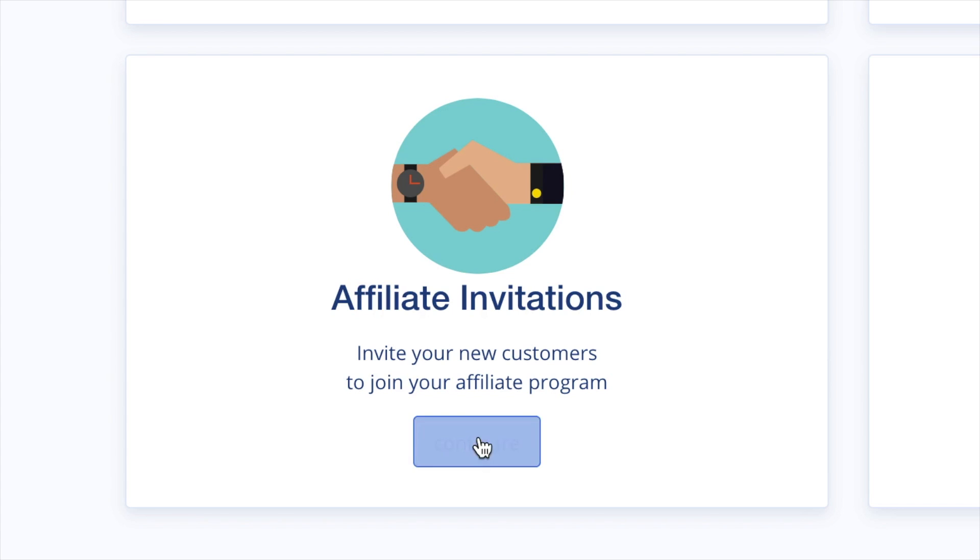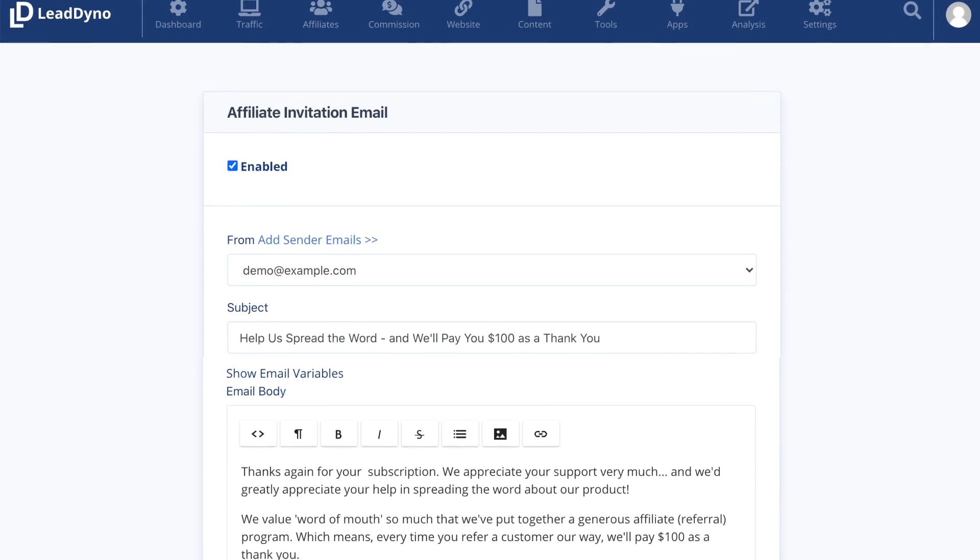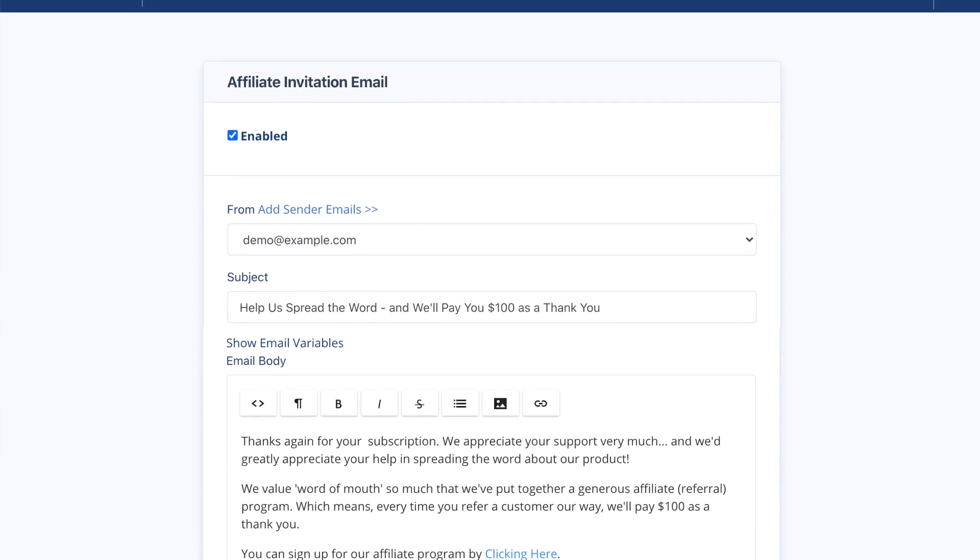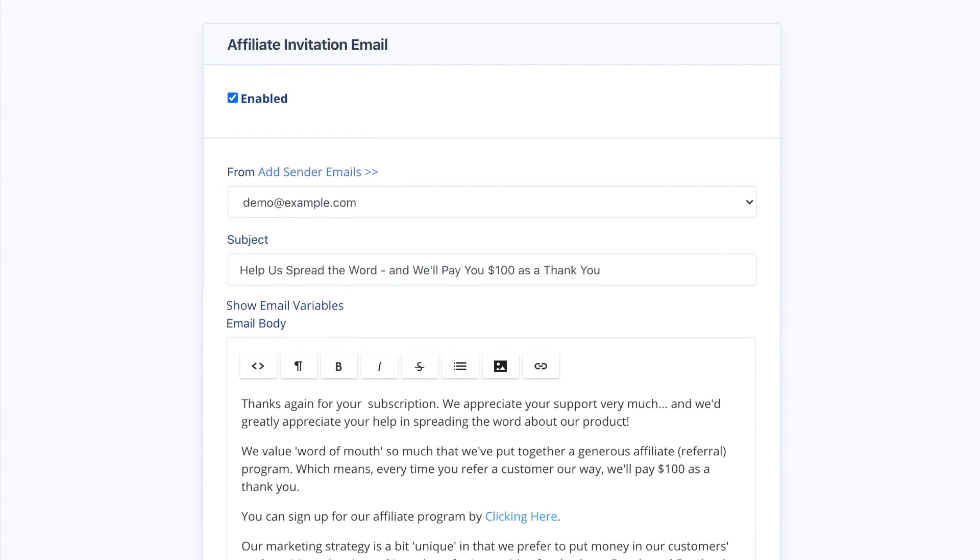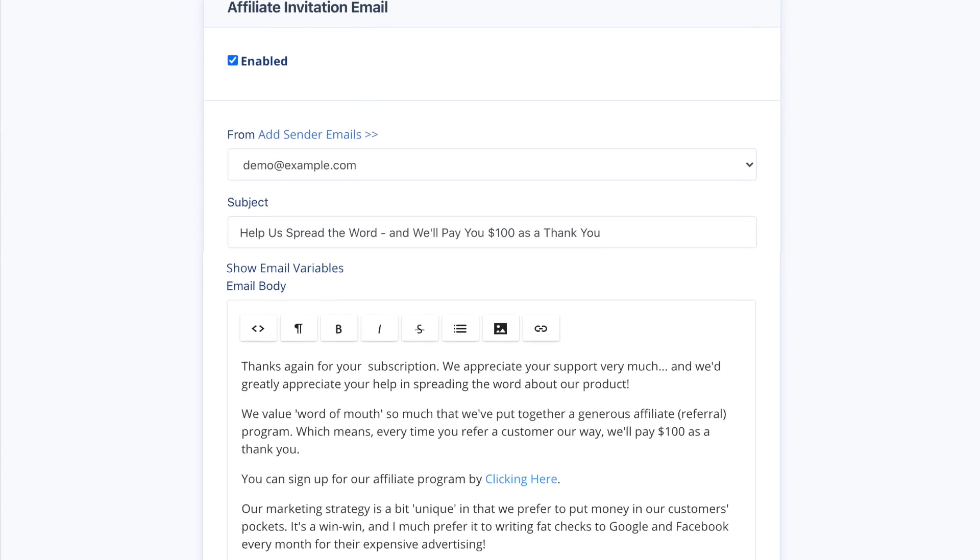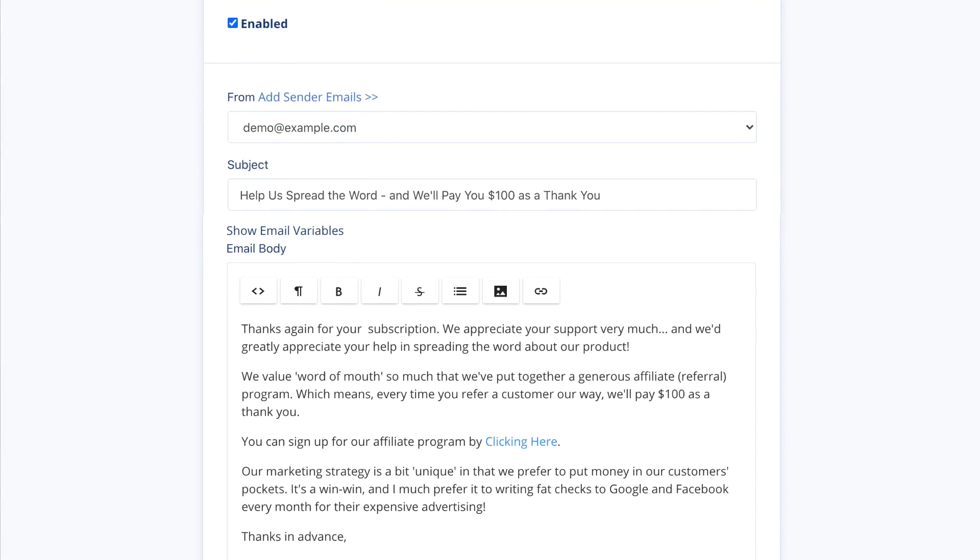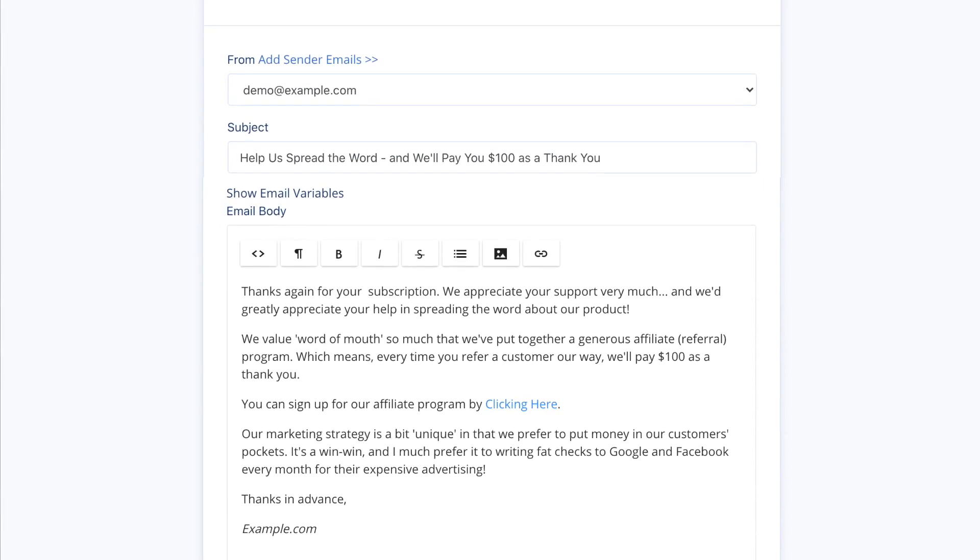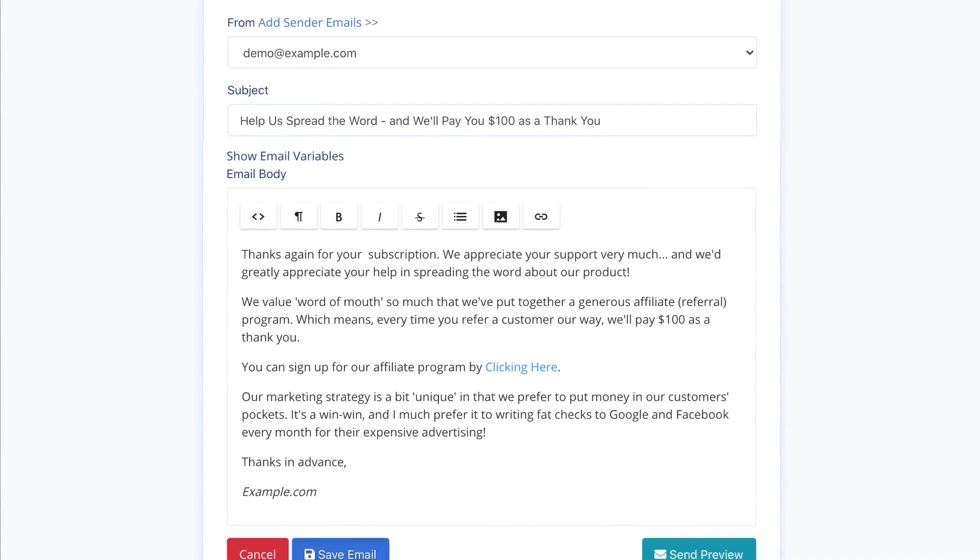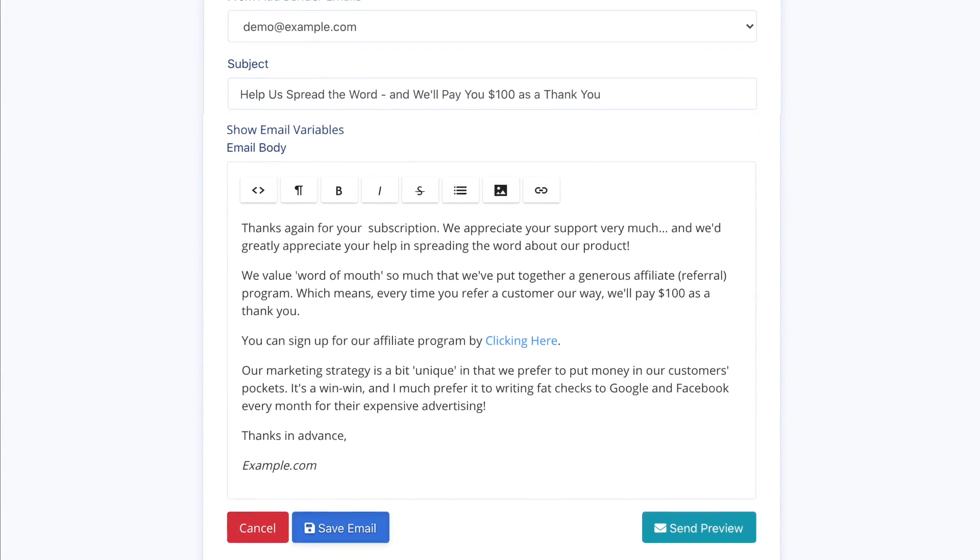When this feature is enabled, LeadDyno will automatically send an email on your behalf to invite your new customers to join your affiliate program. This is an easy and automated way to recruit new affiliates.